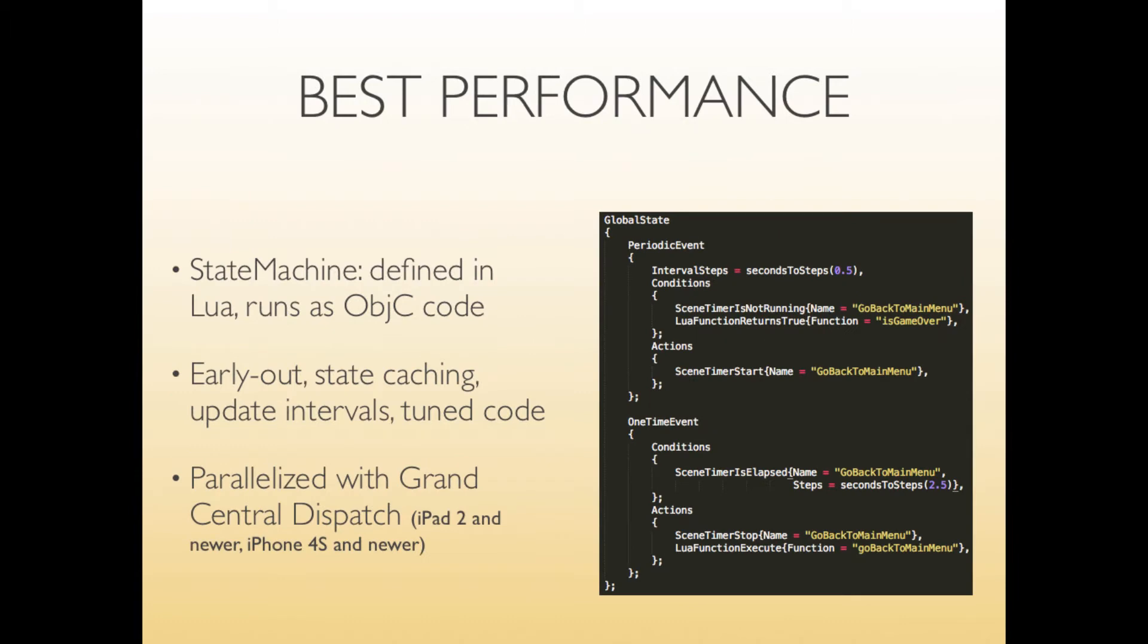Why are state machines so fast? They are fast because you only define them in Lua but the actual execution at runtime happens in Objective-C and that's going to be fast. And the big point is it's possible and planning to do this is to parallelize the state machine execution with Grand Central Dispatch. So you can utilize the second core on iPad 2, iPad 3, iPhone 4S and all newer devices.